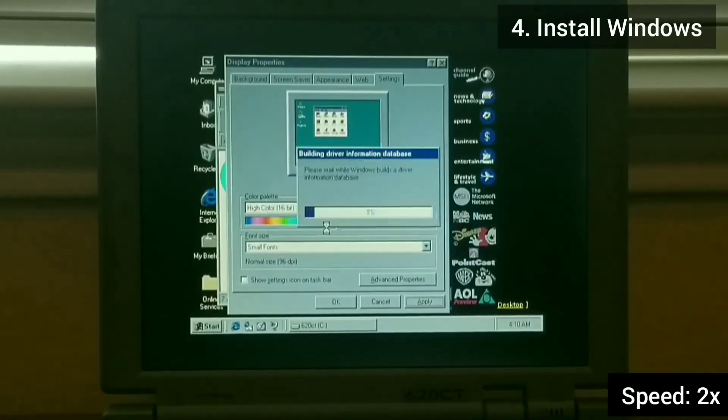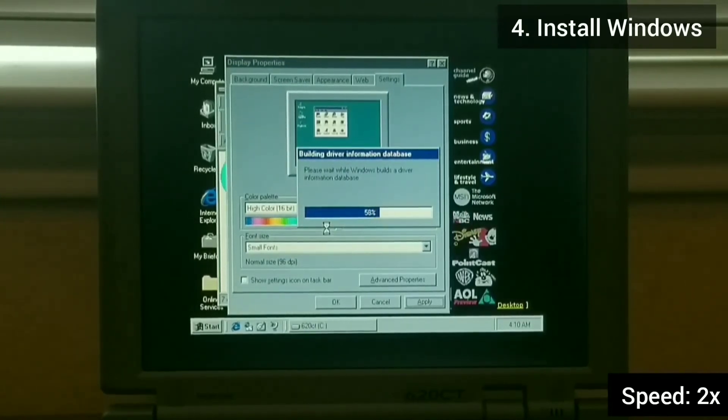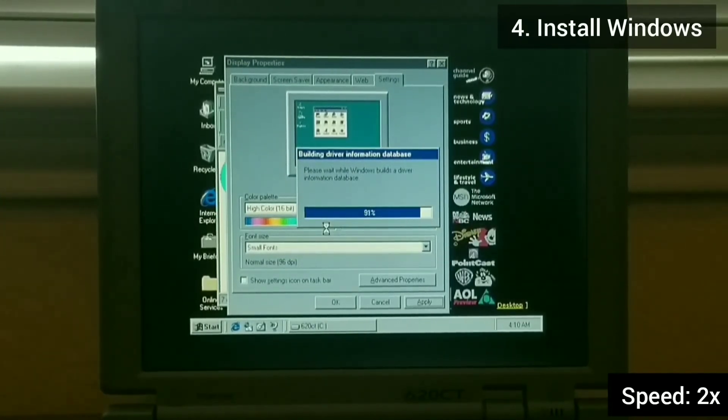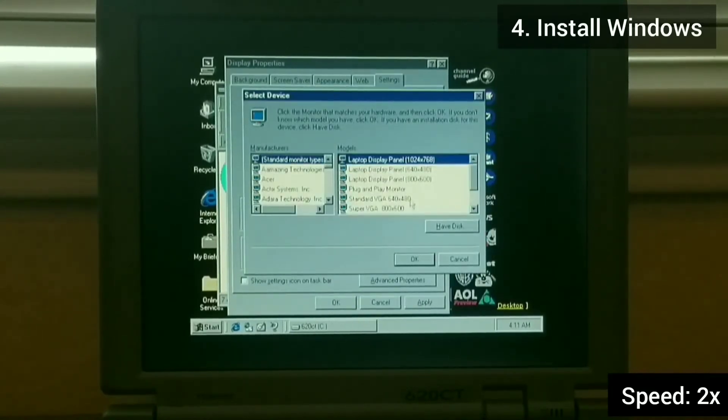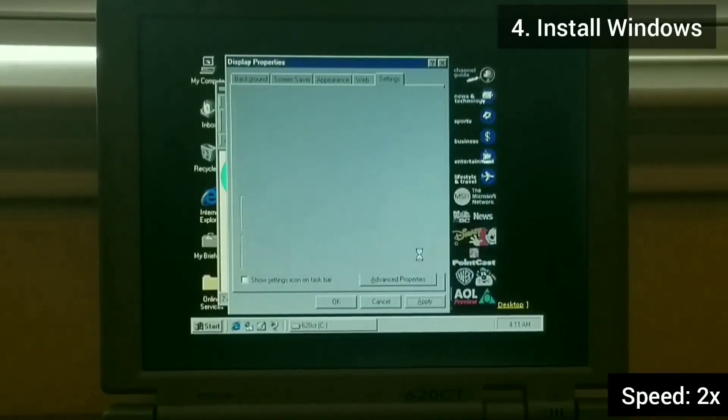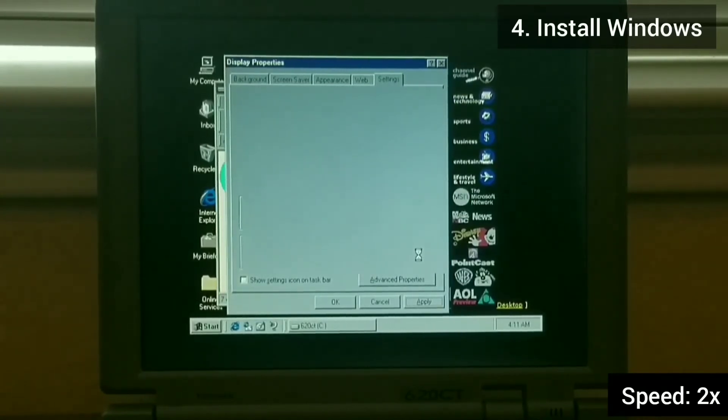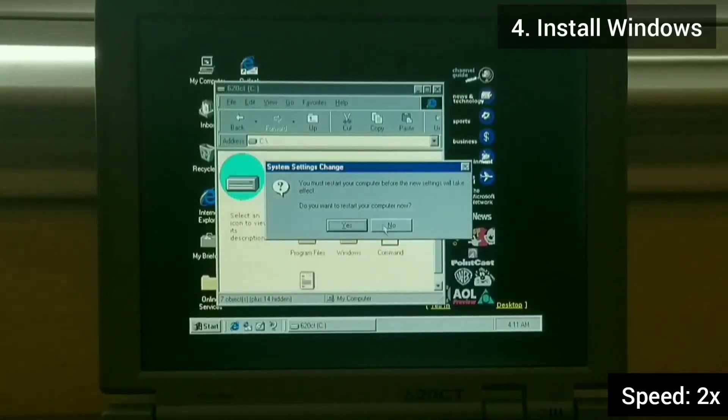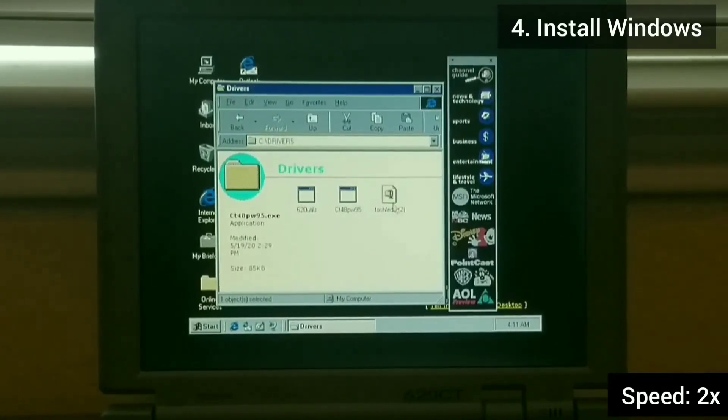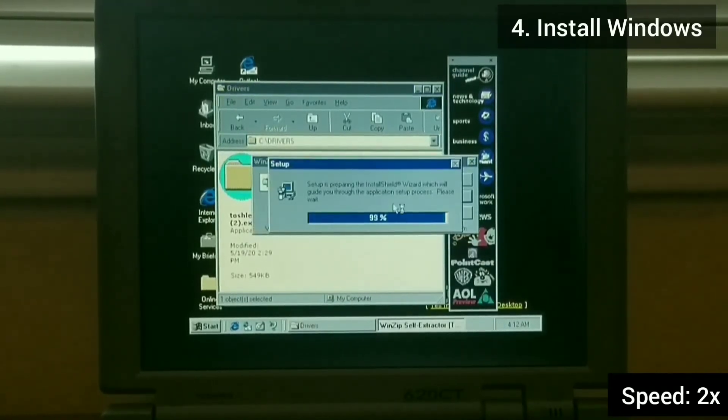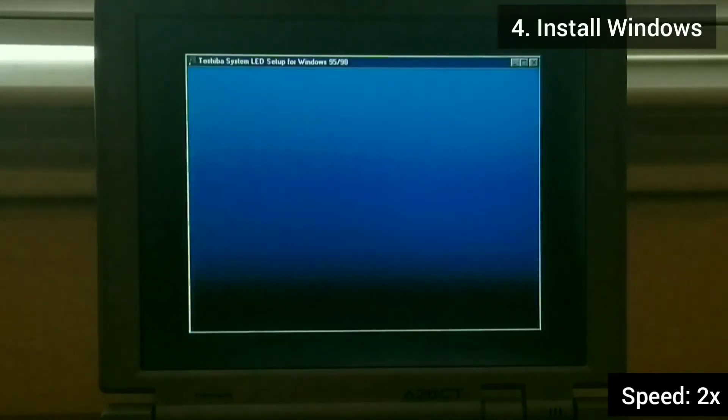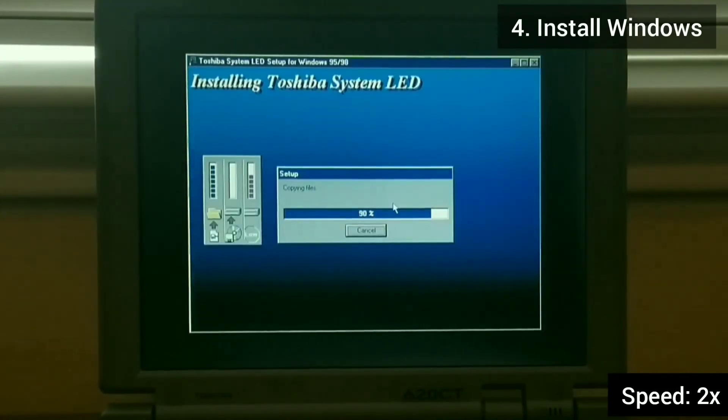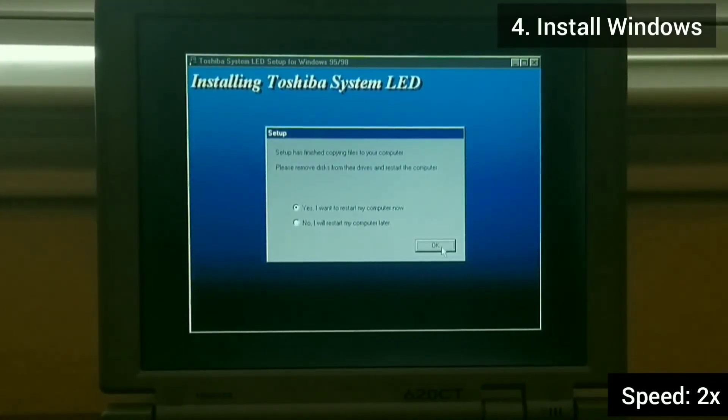Windows 95 has really good support for the Toshiba Portage 620CT and there's not really the need to install any drivers. Here I'm installing an optional Toshiba system LED program. It's really not necessary and doesn't add any new functionality.